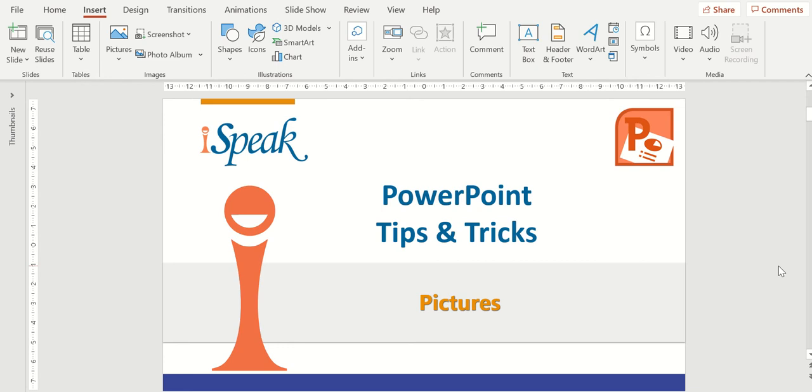Hi. Welcome to iSpeak's PowerPoint tips and tricks. Today's module is called Pictures.